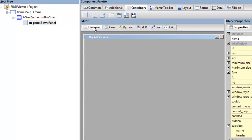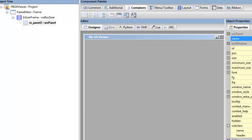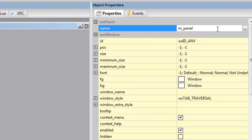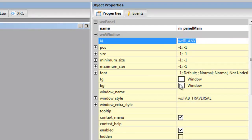So we go to containers and we choose a panel which goes on top of the sizer. Go back to the design mode—we can't actually see the panel, but trust me it's there.